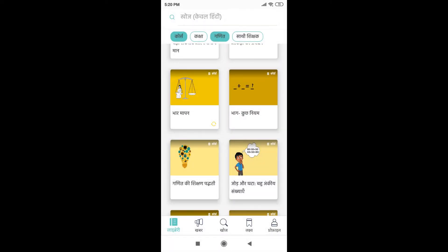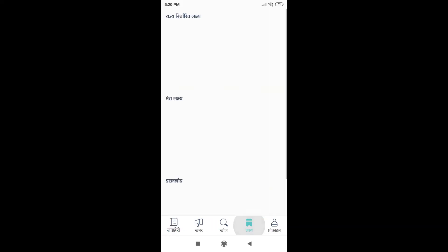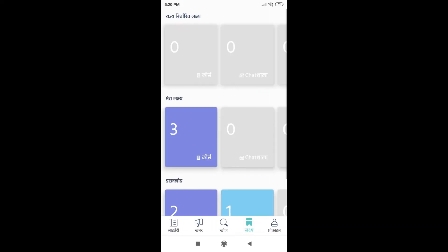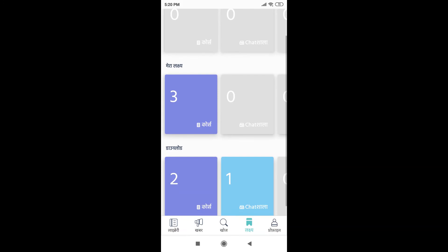Now in the bottom, amongst the five options, there is this one tab which says Lakshya, so I will go there. And as you can see, in Mera Lakshya, they have added three courses. Let's see.